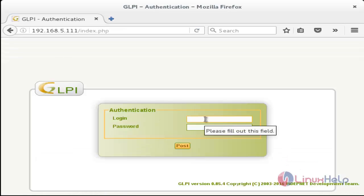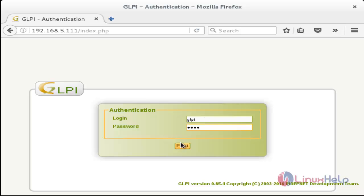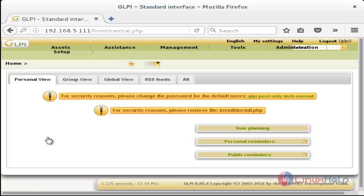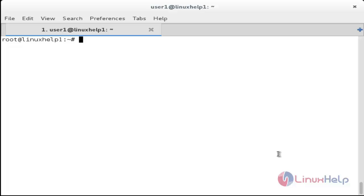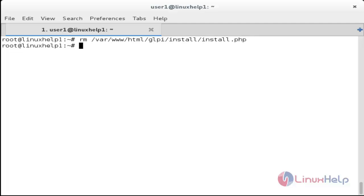The installation is finished. Click Use GLPI. The login page of GLPI has appeared. Enter the username as glpi and the password as glpi, then click Login. You can see the main page of GLPI. Now switch to the terminal and remove the install.php file, otherwise it will keep running the installation process every time.